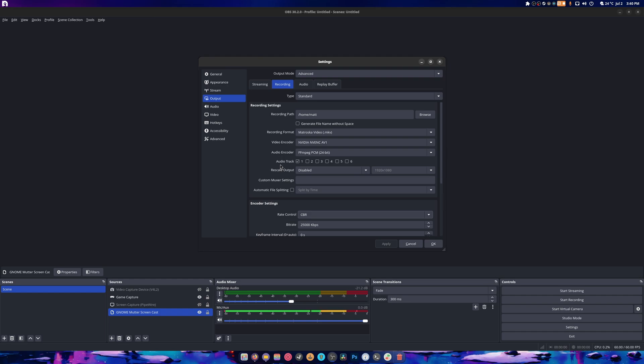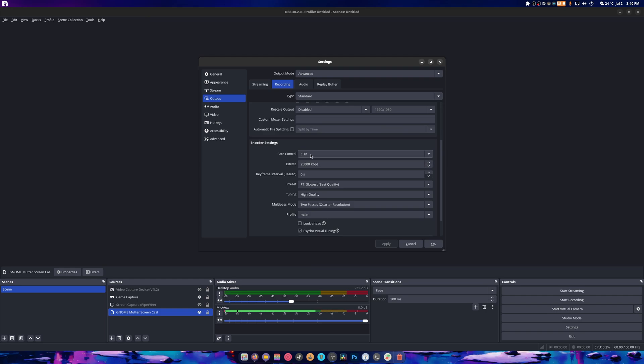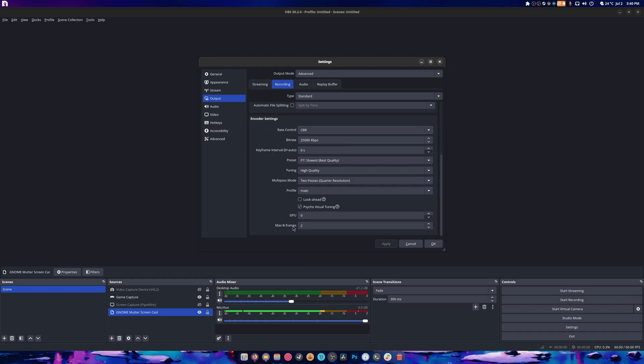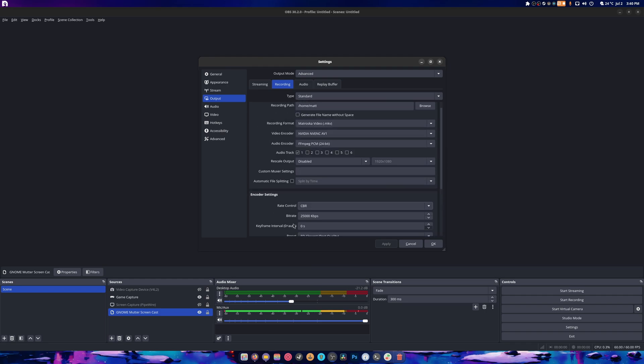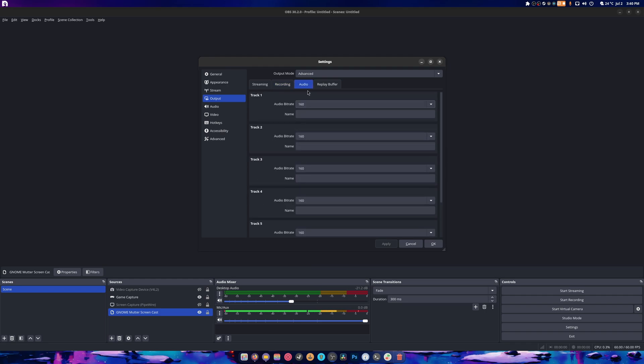When I record normally locally, like I'm doing right now, it's again AV1, MKV, and PCM 24-bit audio because that's what my interface for my microphone does. Again, constant bitrate, 25k, slowest best quality, high quality tuning and so on. And I just leave everything else as defaults for audio.